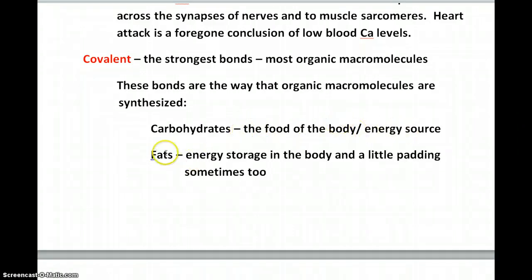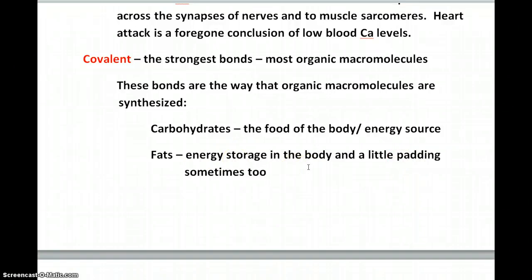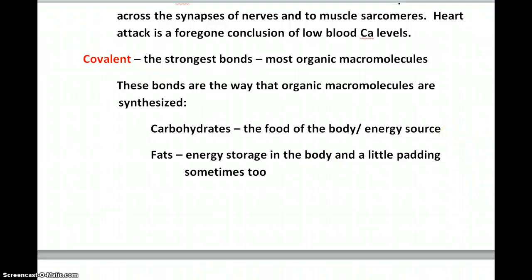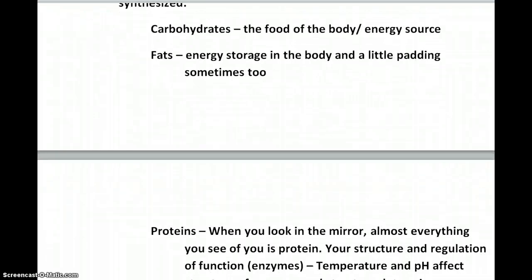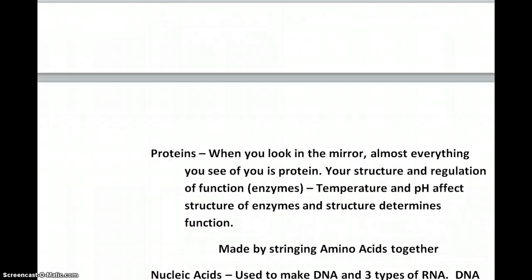Fats are longer-chain carbons than carbohydrates, and they are used for storing energy in the body. Sometimes they also provide padding. Adipose tissue or fat tissue is found underneath the skin and sometimes surrounds organs to help protect them. So fat isn't only functioning as energy storage — it also functions as padding, which isn't such a bad thing if we fall down on hard ground.